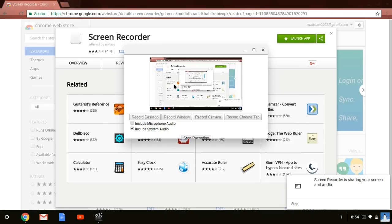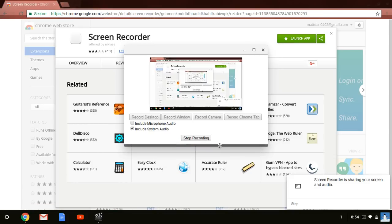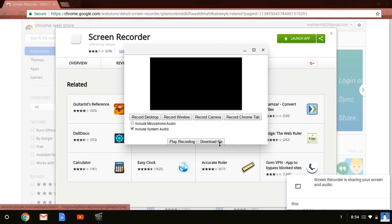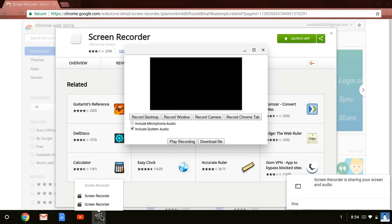Once you are done recording, you press stop recording. It won't actually save. You actually have to press download file.